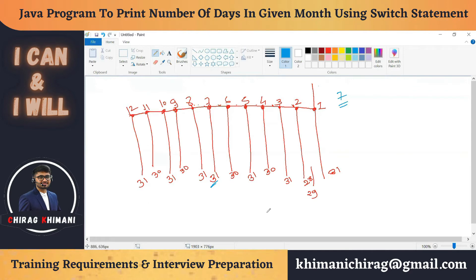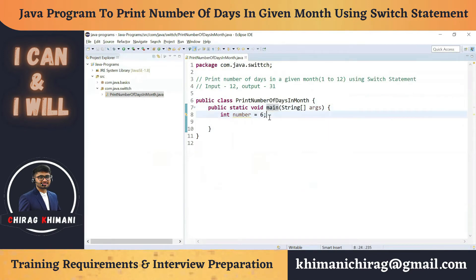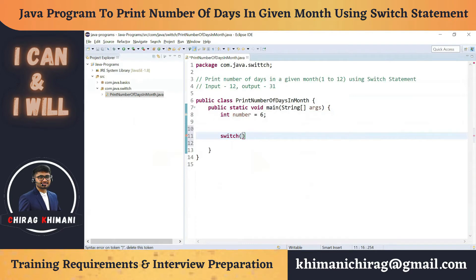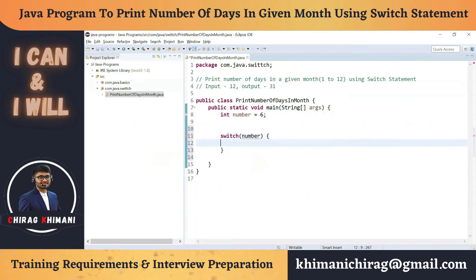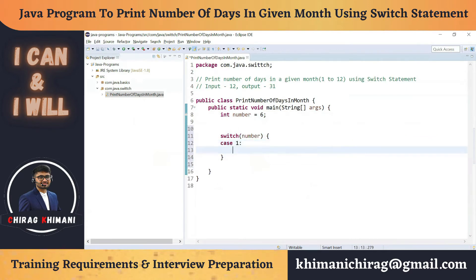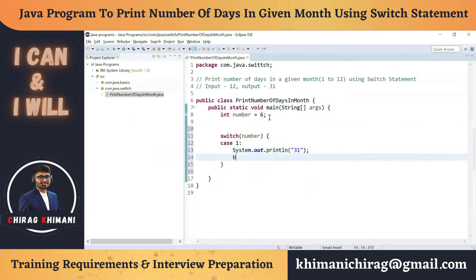Let's do this program using the switch statement. First, I'll write down the switch statement. We have a switch and I will take the number as the choice. After that, I'll write down the different cases. I'll write case 1 — if the user enters 1, we print 31. And we write a break statement because we want to break the switch statement if we match this case.